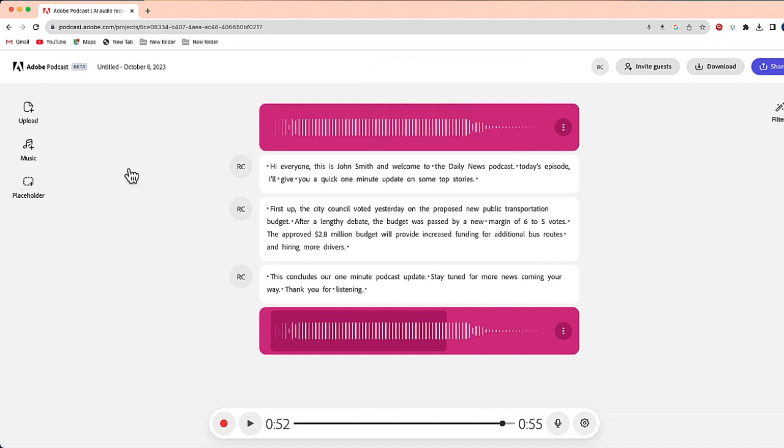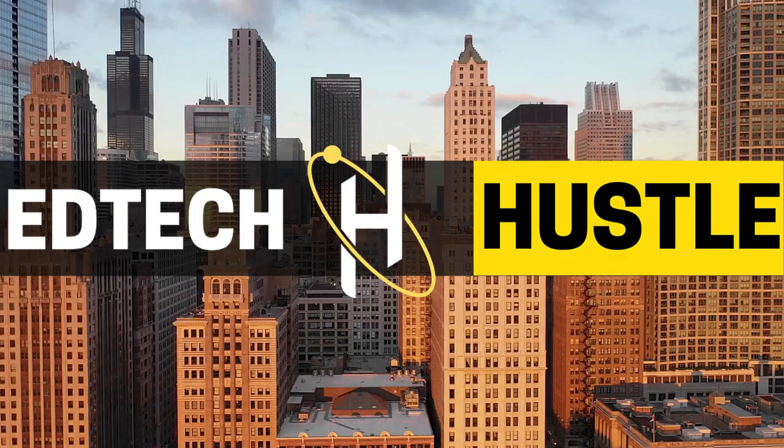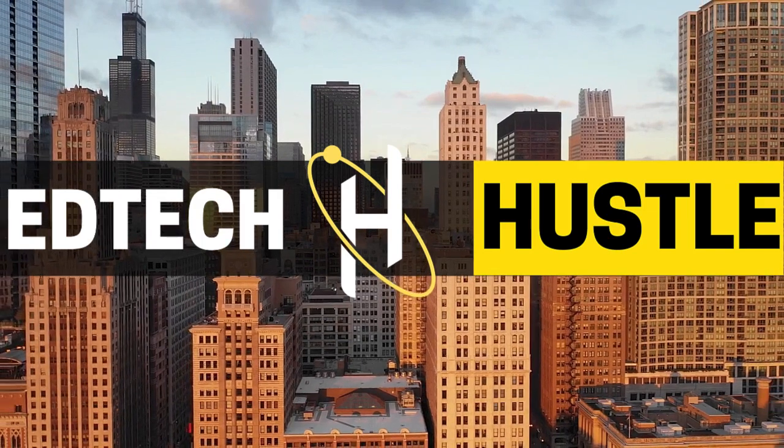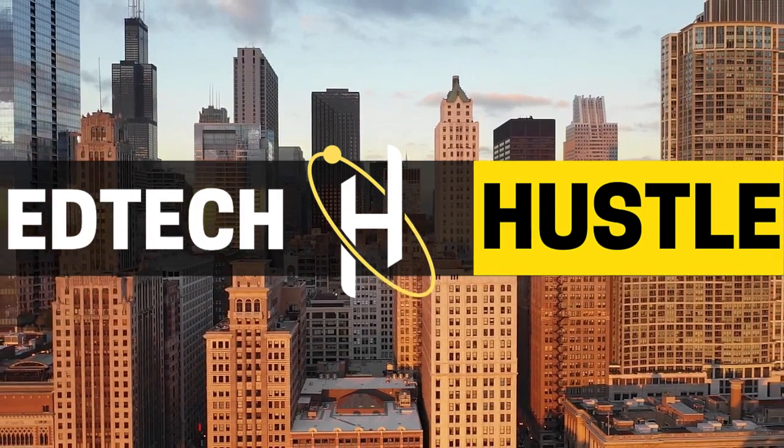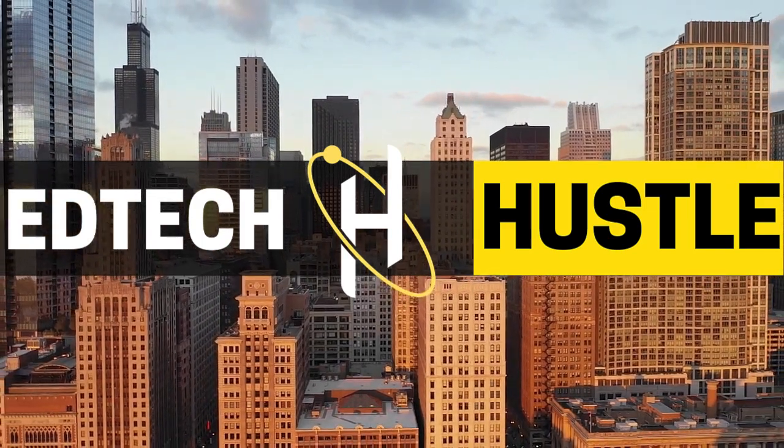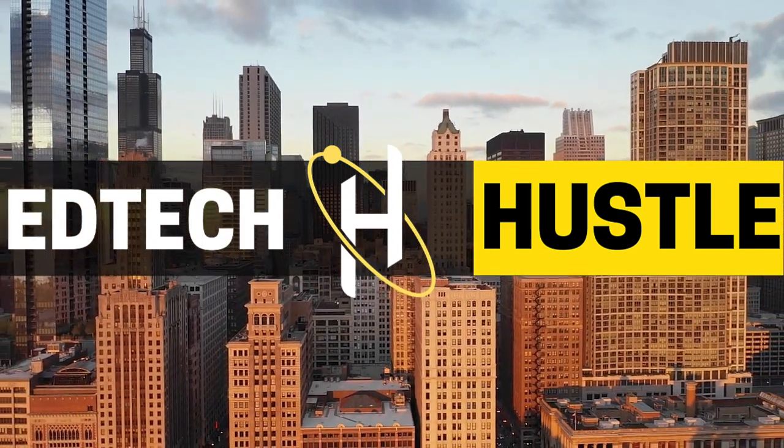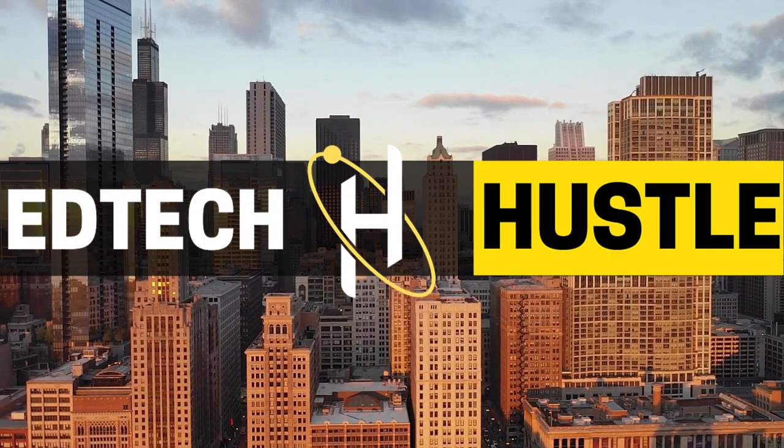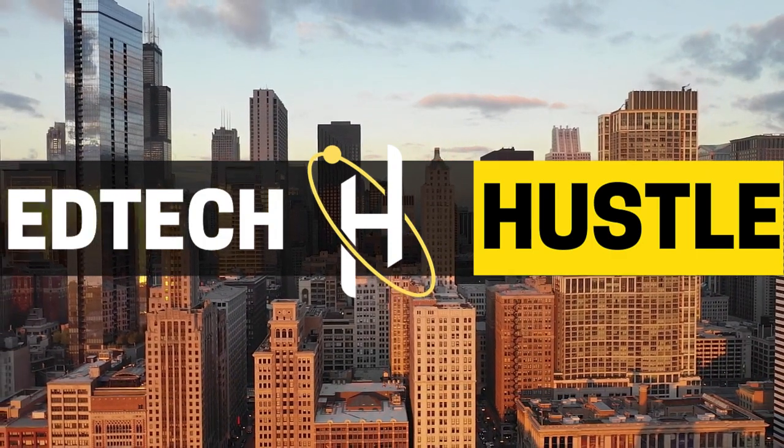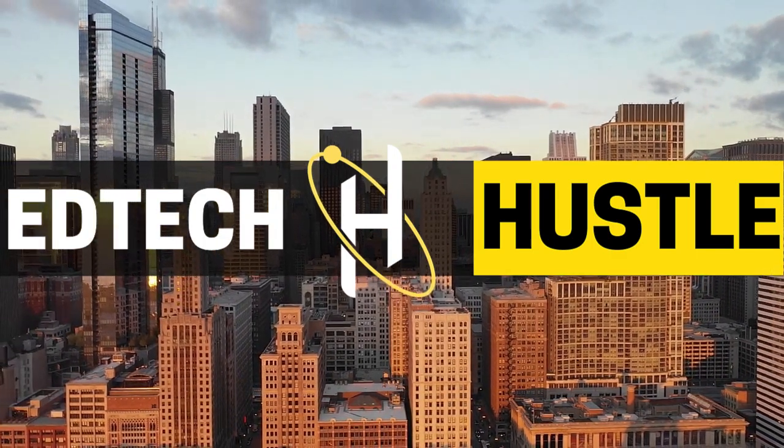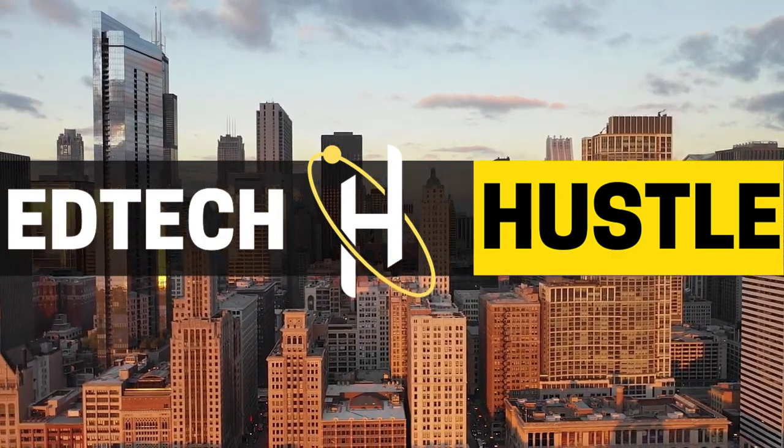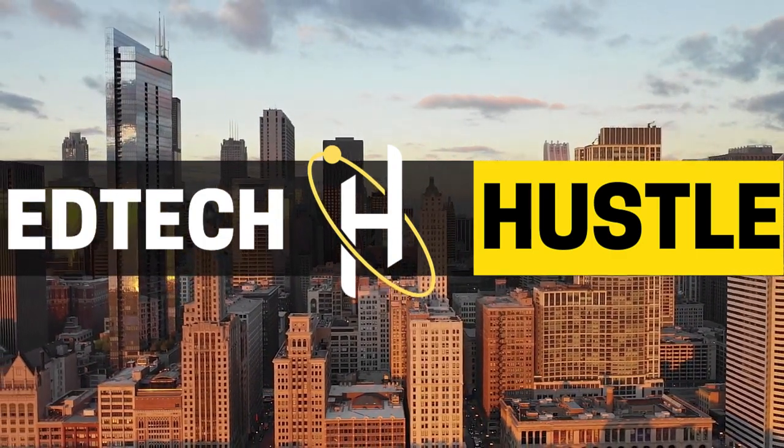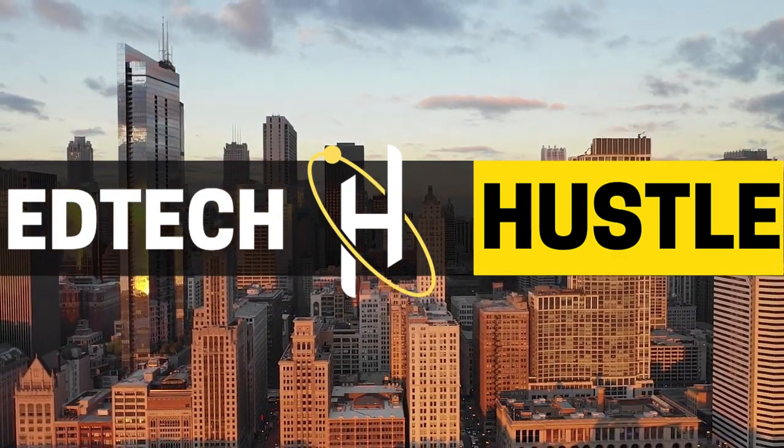So again, the program is called Adobe Podcast. You can sign up for free at podcast.adobe.com. This is an easy way for you to make a simple podcast, but one that I think sounds pretty good. So if you have any questions, please feel free to leave them in the comments section below. Bye.